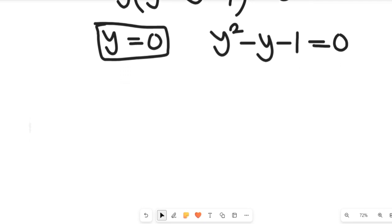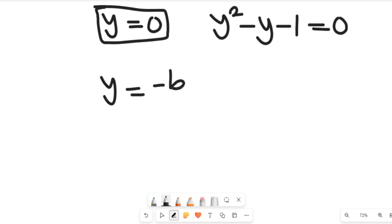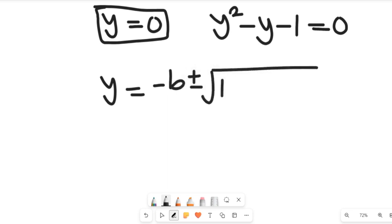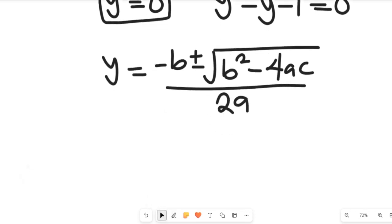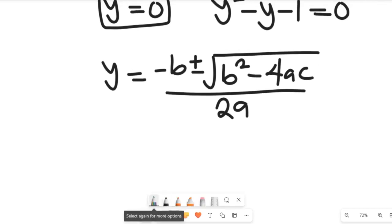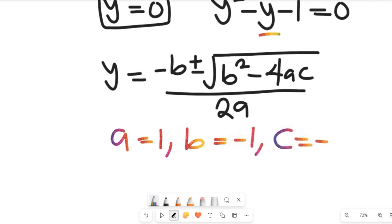In the second case, we will solve that quadratic equation to get the other two values of y using the quadratic formula. From that expression, our value of a is equal to 1, b is equal to negative 1, and c is equal to negative 1.